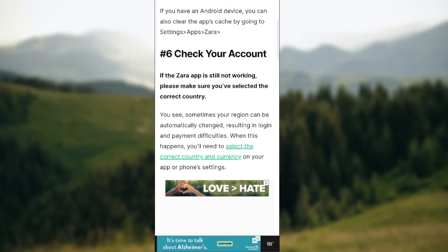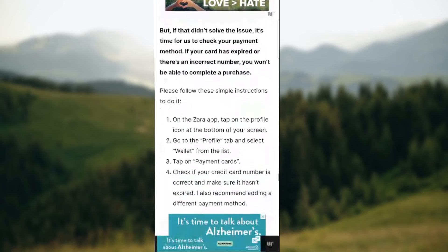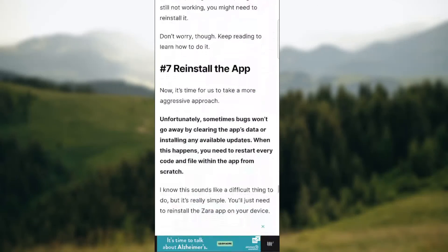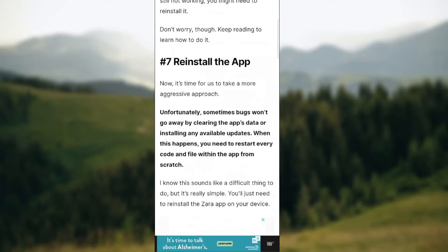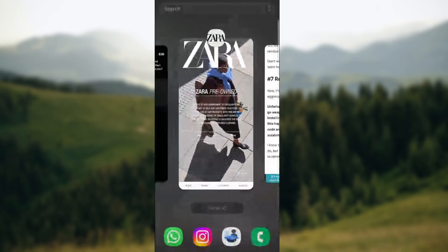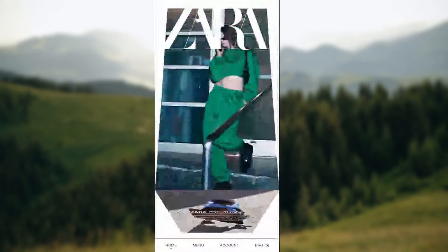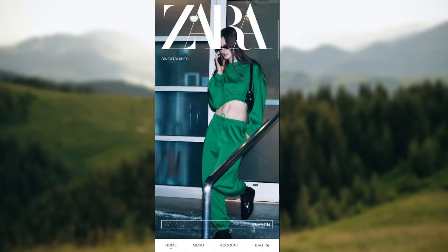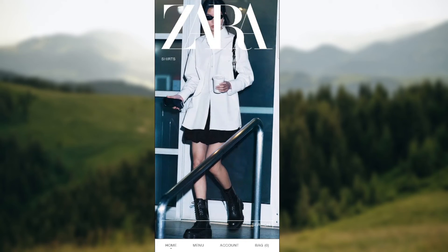You also need to check your account — if the Zara app is still not working, please make sure you've selected the correct country, as that can be a problem. And of course there is also the option to reinstall the app entirely. Those are the steps you can take to fix some Zara errors. Thank you so much for watching and see you in our future videos, goodbye.